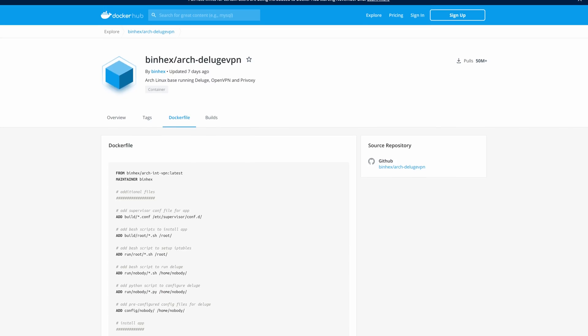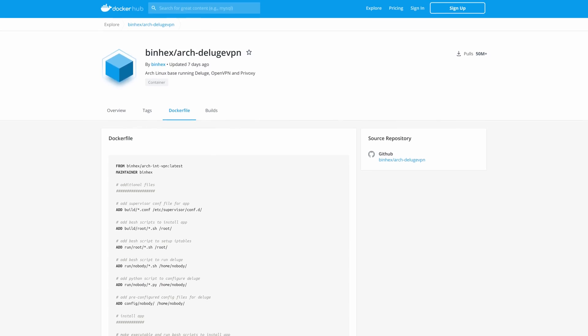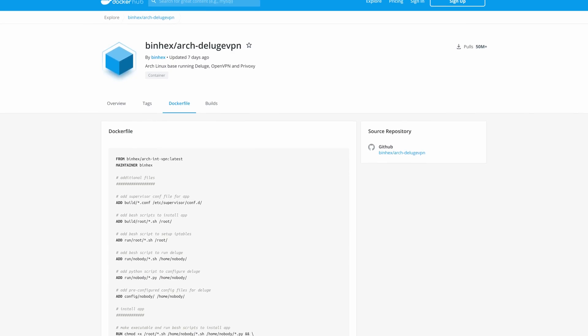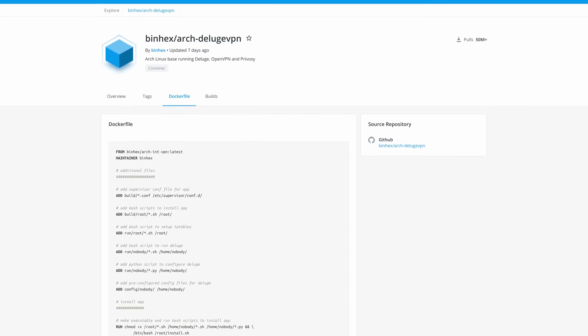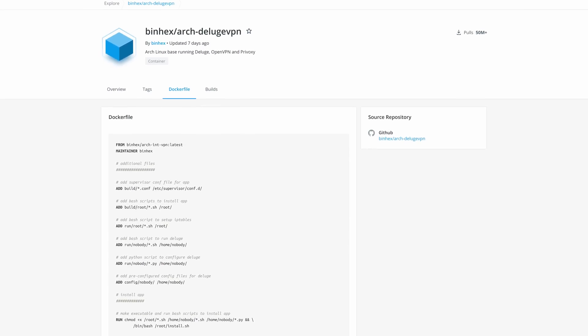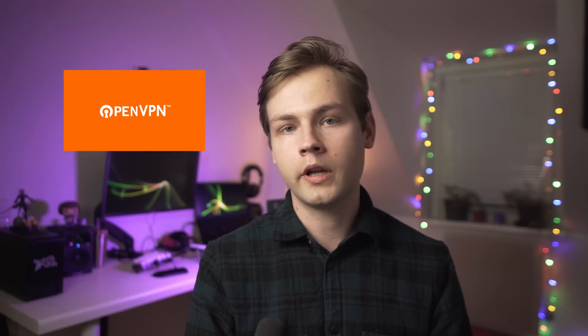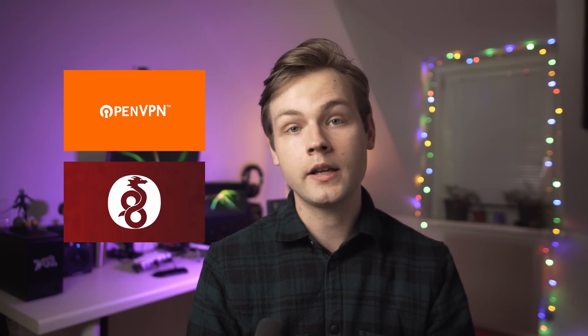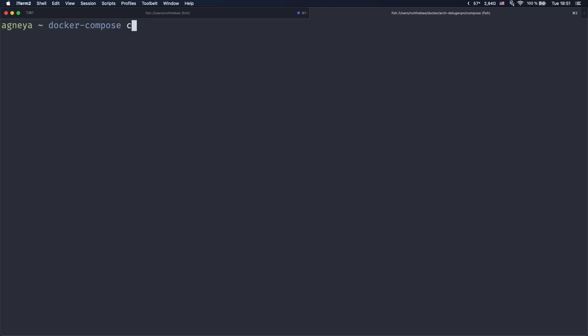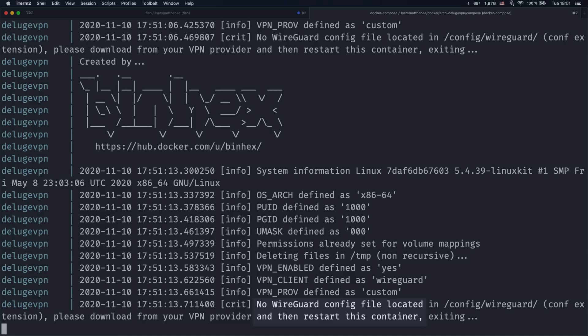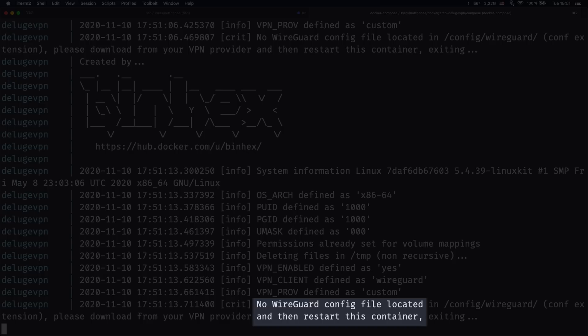And in order to set up all of that we're going to be using a Docker container named Arch Deluge VPN. This container includes Privoxy proxy and Deluge torrent client, and it also supports OpenVPN and WireGuard, and it also has a kill switch which will prevent the container from connecting to the internet if there is no VPN connection or if your VPN connection has been interrupted. As a matter of fact, the container won't even launch if there is no valid VPN configuration detected.